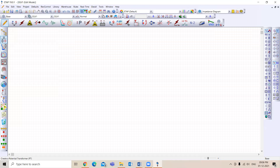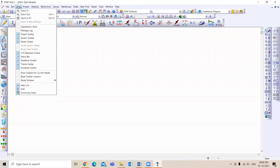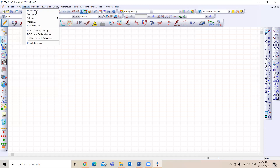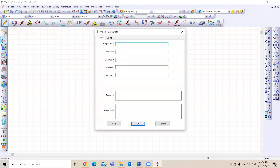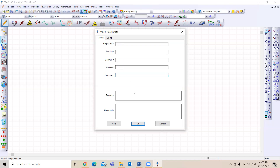If a toolbar is missing, you have to go to the View tab and enable it from there. Another important thing is the project information, where you have to enter the project title, location, contract number, your name, company name — all the general information can be added there.